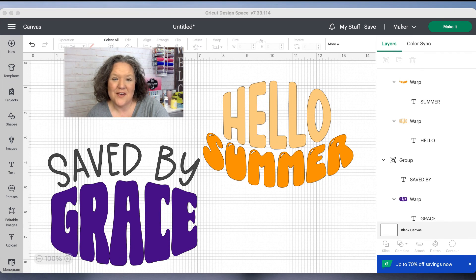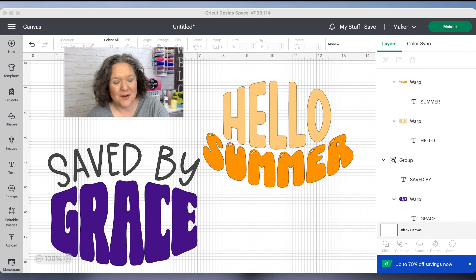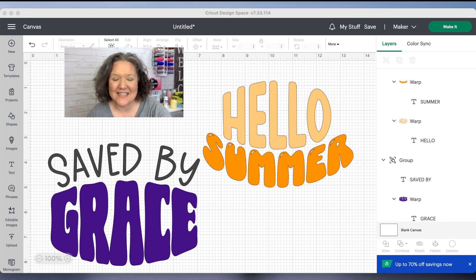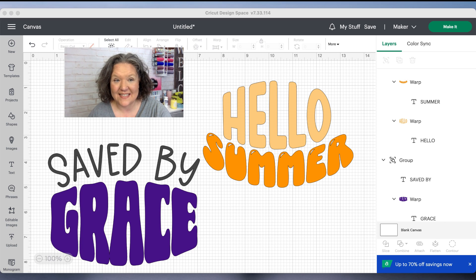If you want to make fun wavy retro warped text in Cricut Design Space, then this tutorial is for you.